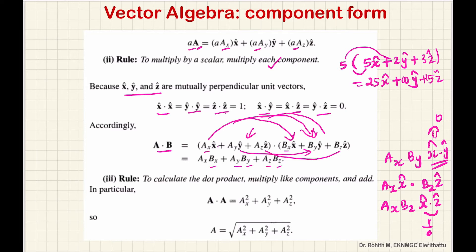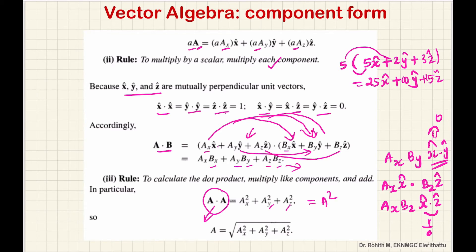For the dot product of a vector with itself, using bx = ax, by = ay, bz = az, you will get ax squared plus ay squared plus az squared. This gives the magnitude squared. So the magnitude equals the square root of ax squared plus ay squared plus az squared — this is the length of the vector.